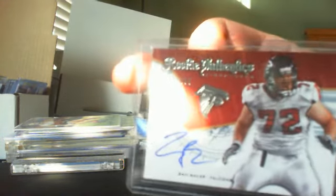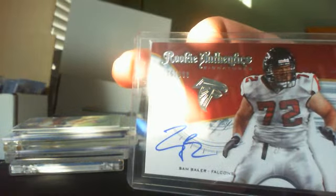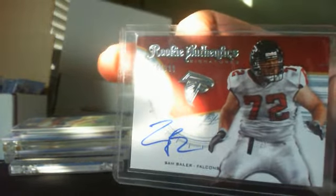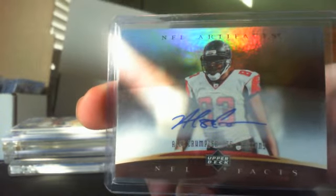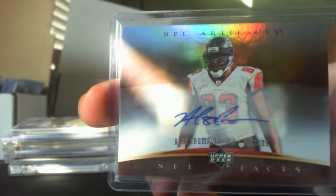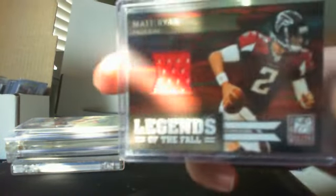A nice rookie authentic 786 out of 999 Sam Baker. Alge Crumpler auto out of Artifacts, great tight end for the Falcons. Don't have this one yet, brand new.